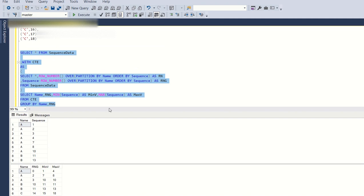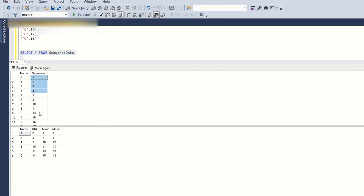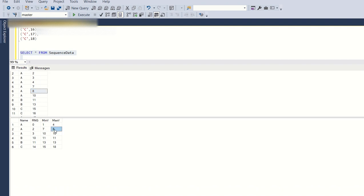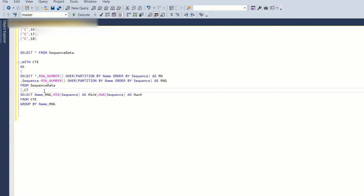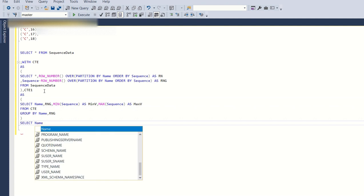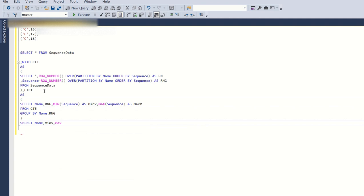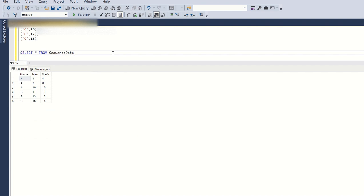For C it is 15 and 18. Running the full output together: for A, min is 1 and max is 4; then 7 and 8; then 10 and 10. For B it is 11 and 11, and 13 and 13. For C it is 15 and 18. Since we don't require the rng column in the output, I'll wrap this in one more CTE — CTE1 — and then SELECT name, min_val, max_val FROM CTE1 to get only the required columns. Hope you liked this video and understood what I have done here.